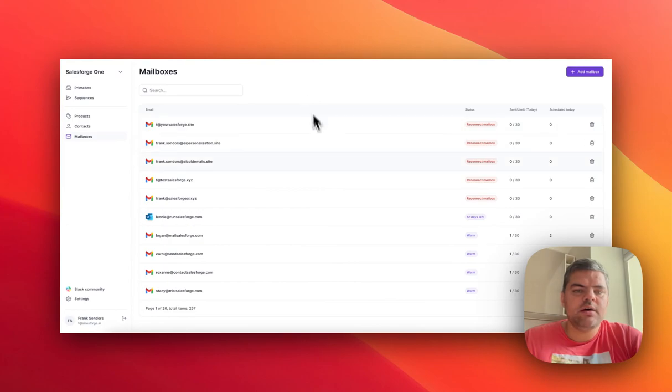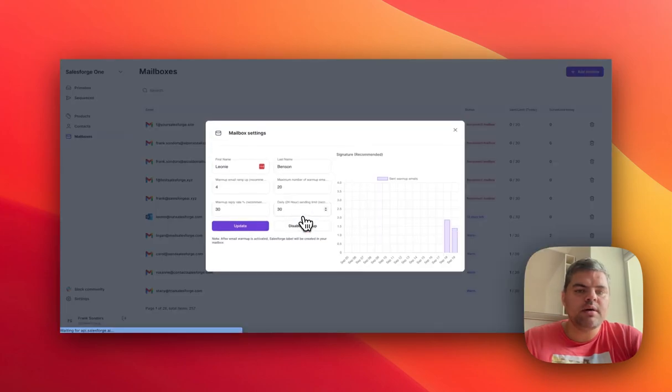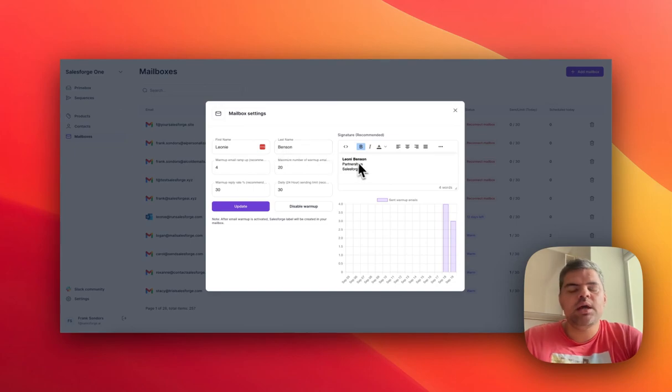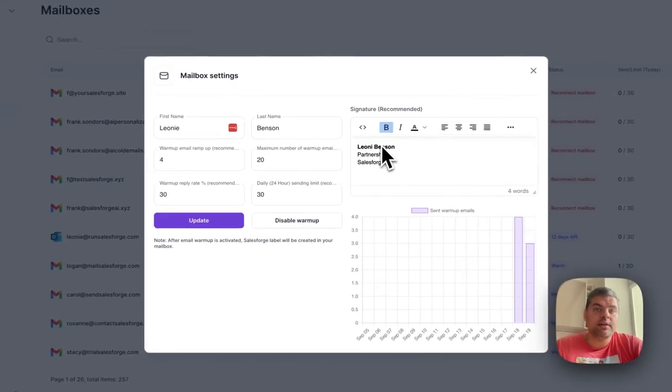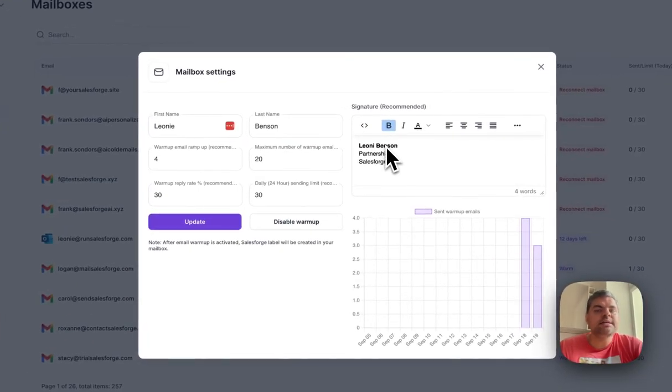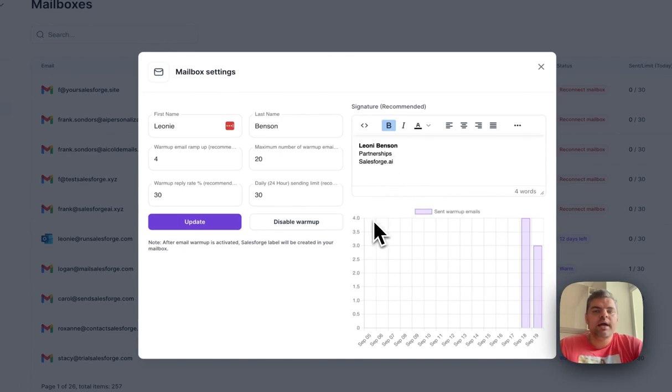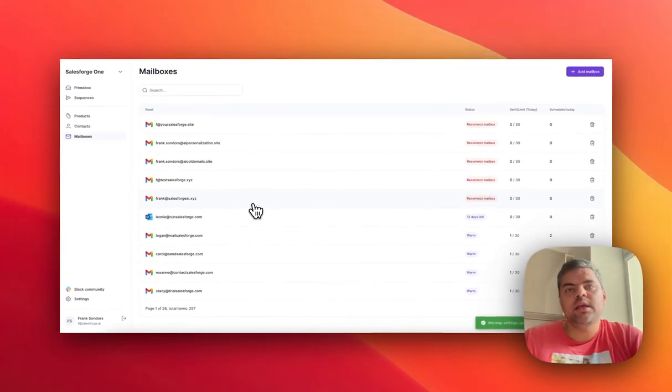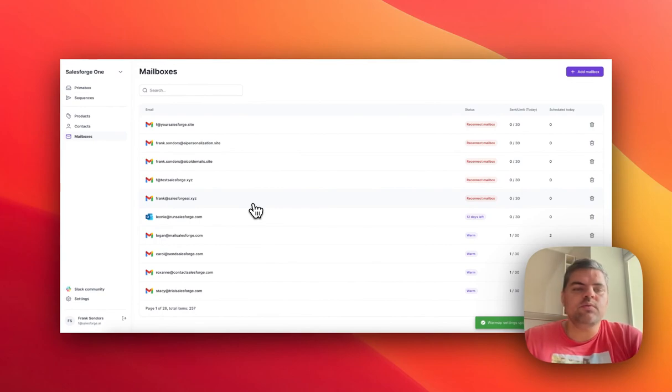Once you've connected a mailbox, you would fill out the first name, last name, and then the signature. I highly advise you to do that without any links whatsoever, and then you would click on update. That's it, you're done, and then your email warmup functionality will be active.